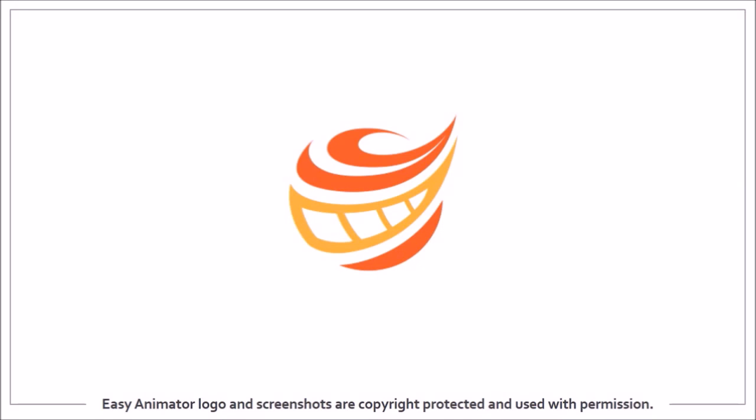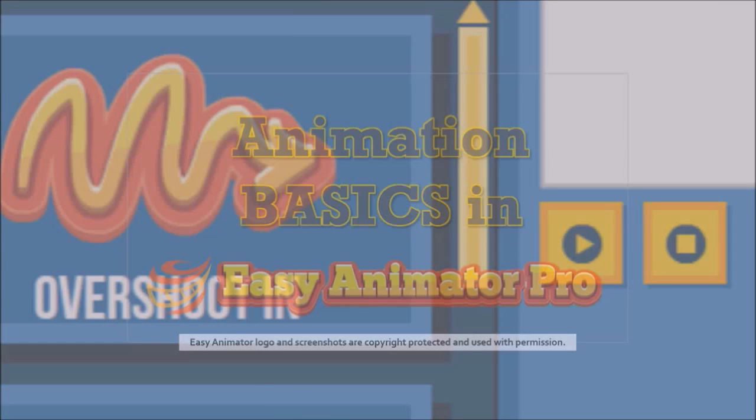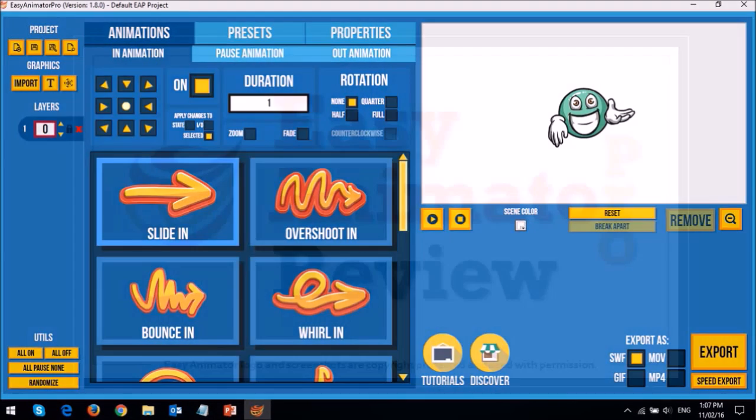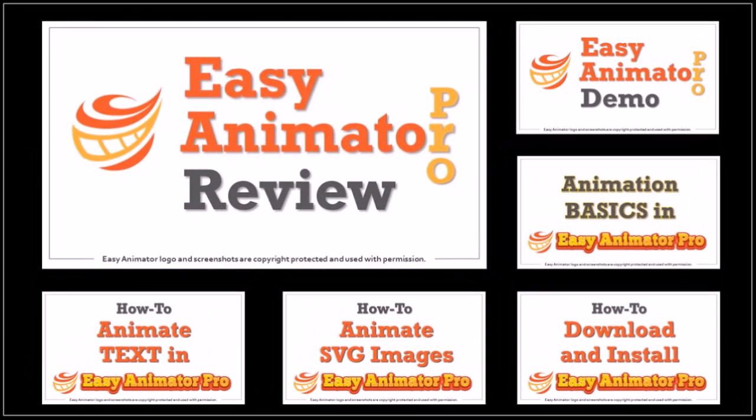Hey guys, Anthony here with a tutorial on animation basics in Easy Animator Pro. EAP is a useful graphics, image and text animation tool and you can check this video to learn more about it.